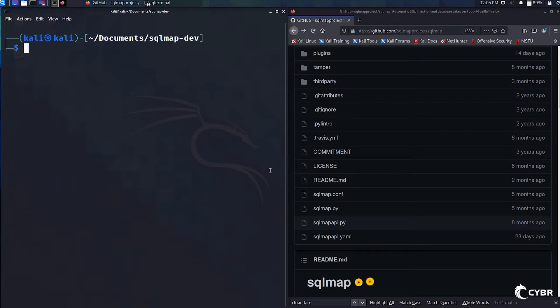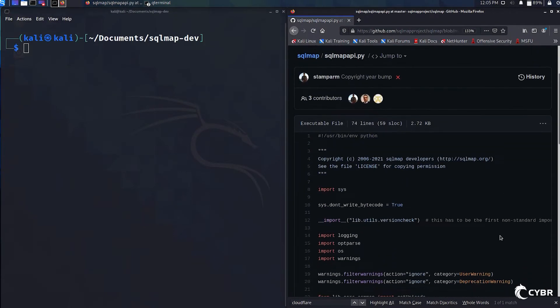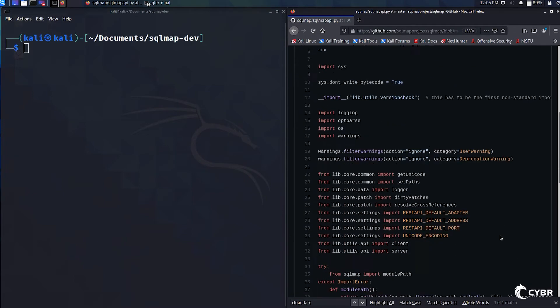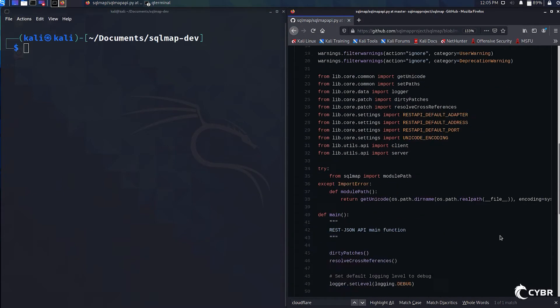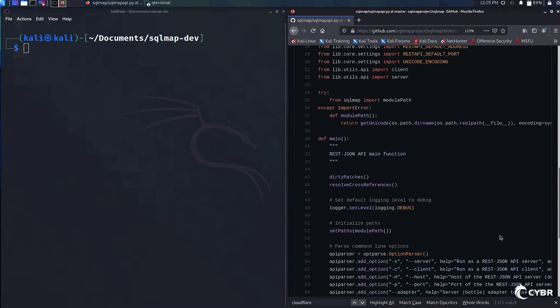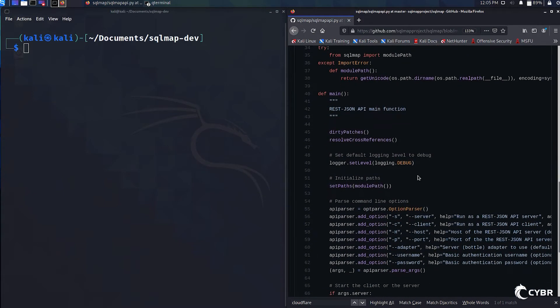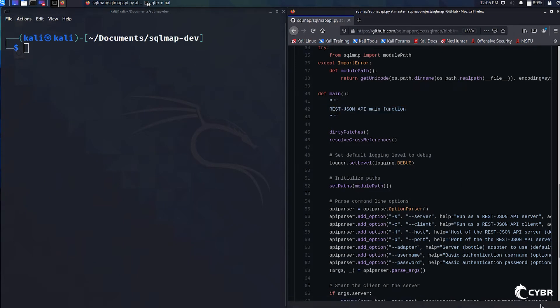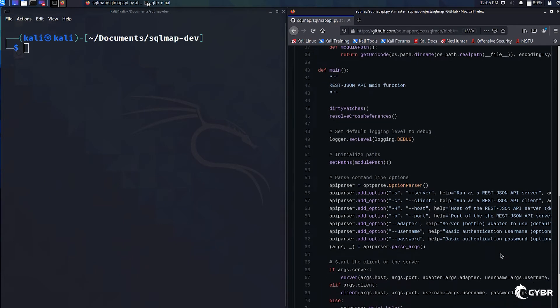You'll remember that we already saw a script file named sqlmapapi.py in the GitHub repository from earlier in the course. Opening it up, we can see that this is a REST JSON API that includes some of its own command line options.